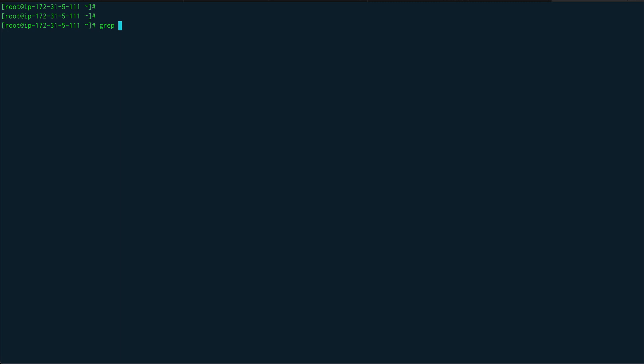Grep is basically to find something - maybe it can be a file or it can be some text within the file. So if I want to find root in /etc/passwd, it will basically output that. I can also find files with grep. Another command which we will use is sed. Sed is basically stream editor. We will use sed in our shell scripting to perform some find and replace kind of operations.